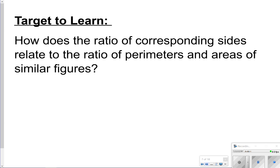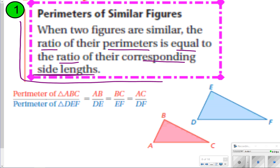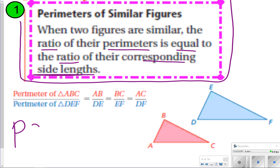When two figures are similar, the ratio of their perimeters is equal to the ratio of corresponding side lengths. Go ahead and copy this pink box down in your notes. Pause the video so you have some time to jot that down, and once you're done, click play so you can see how it's done.